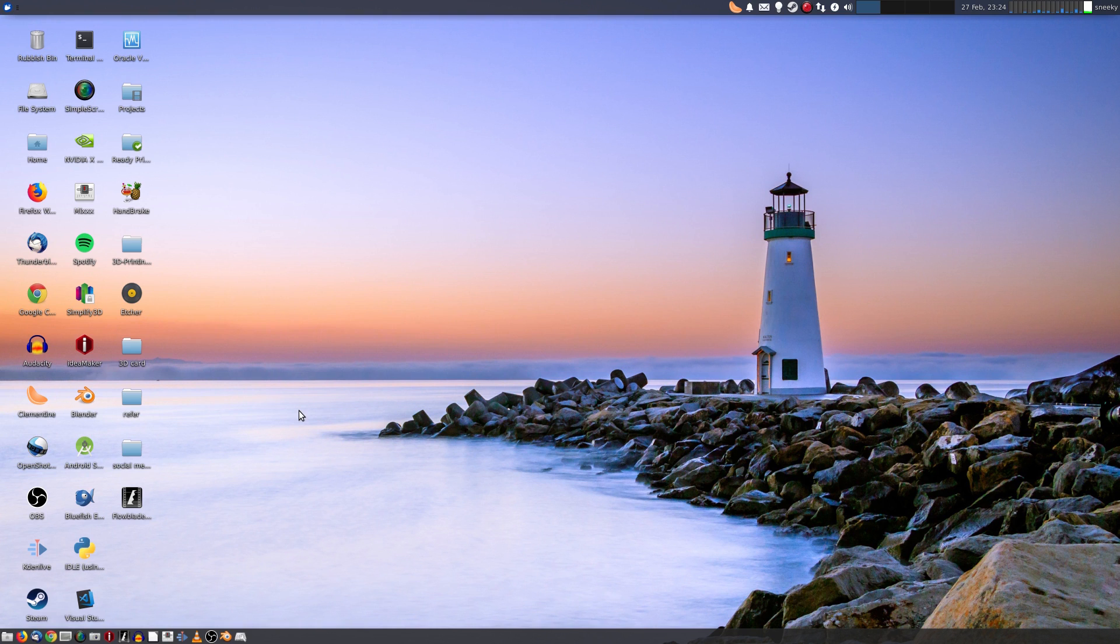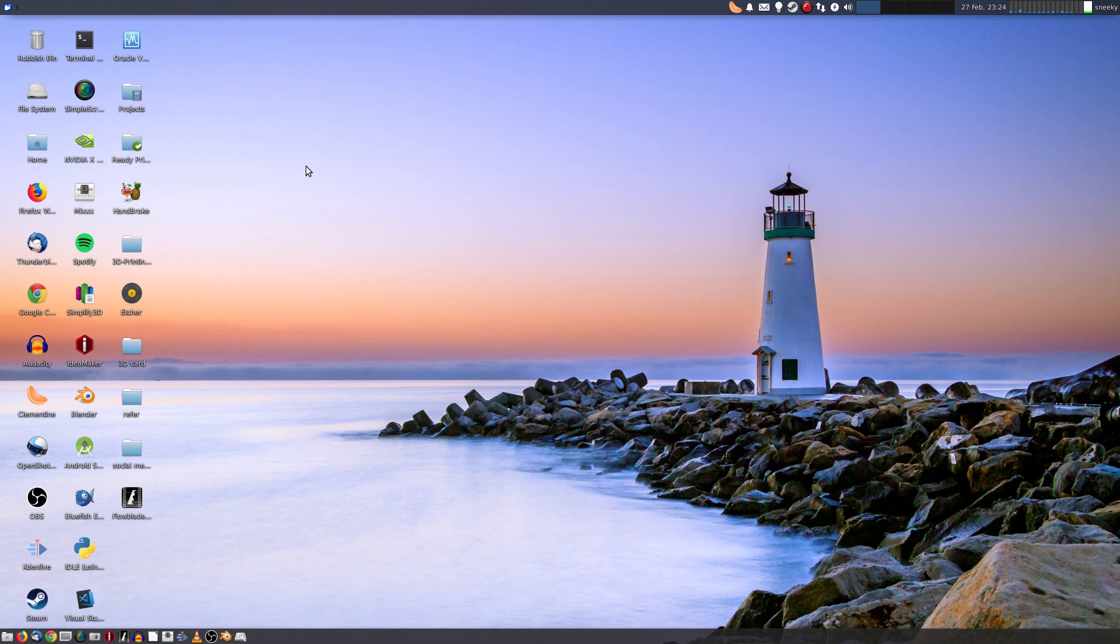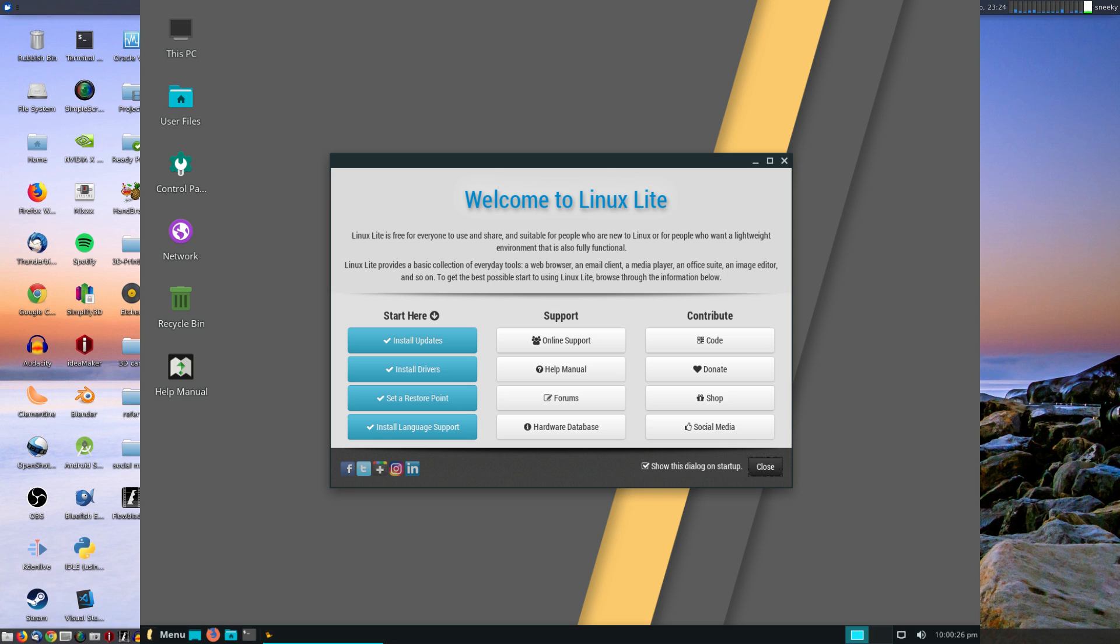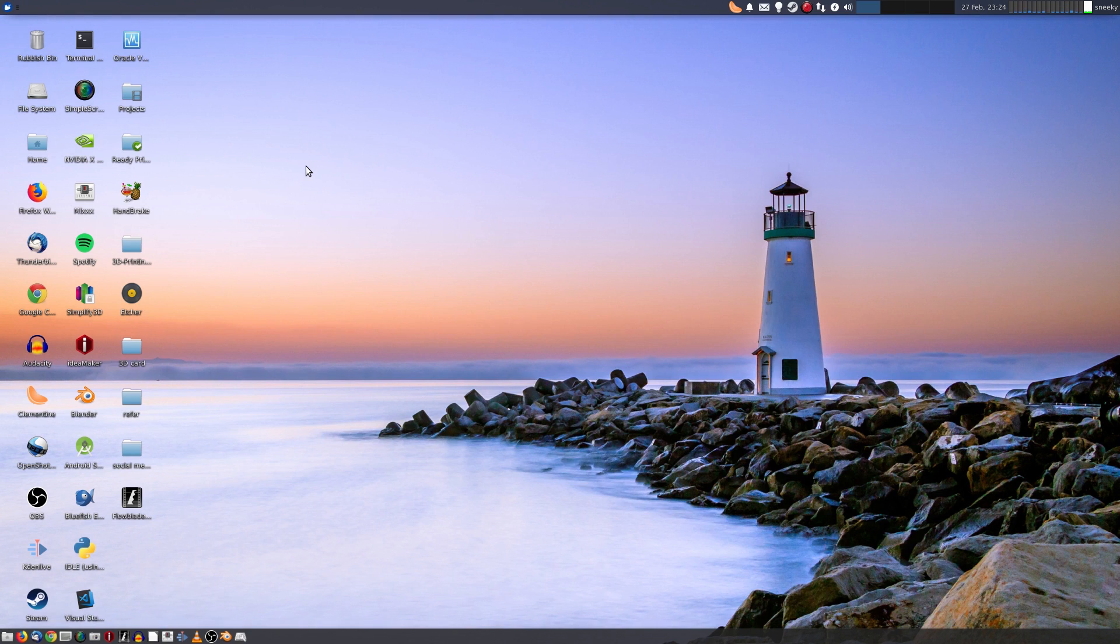I can distro hop all the time, but at the end of the day I always settle back to this. Yes, when it went bang a couple of years ago, I went to Linux Lite for about nine months to a year, and I had a really good time with Linux Lite. Nothing wrong whatsoever.